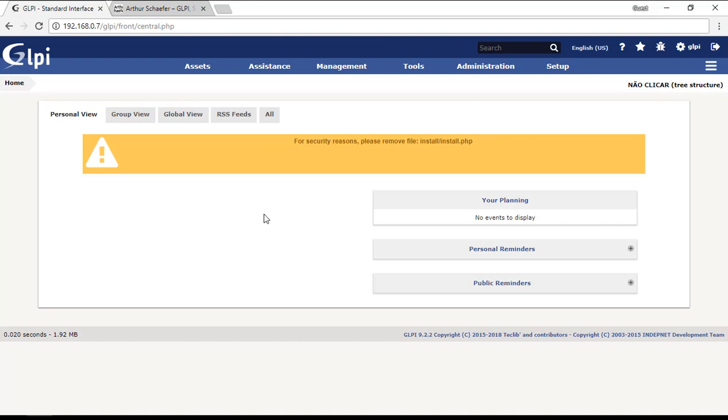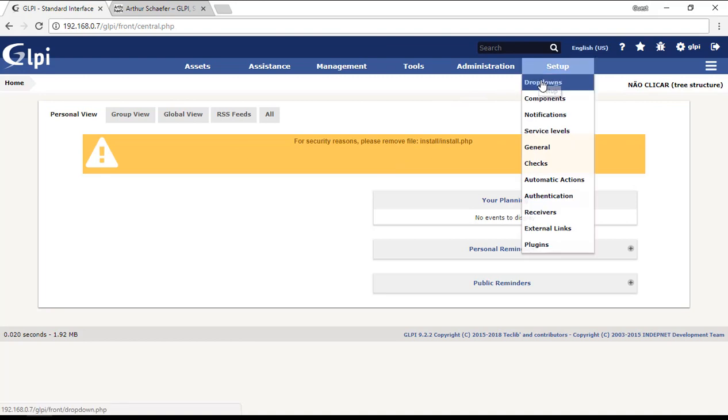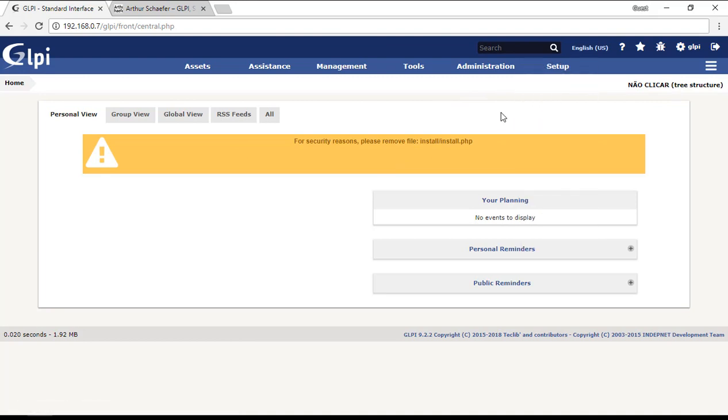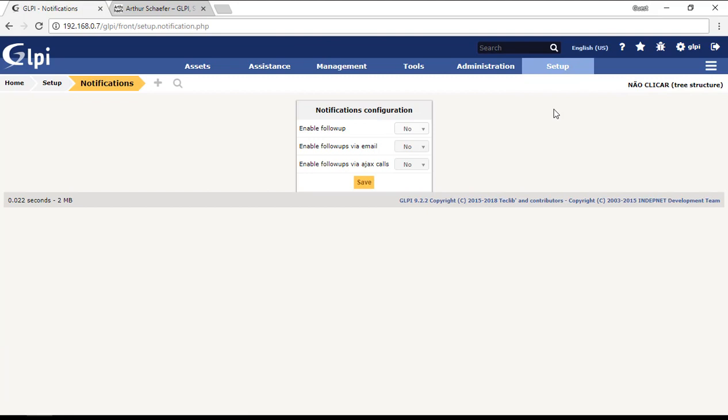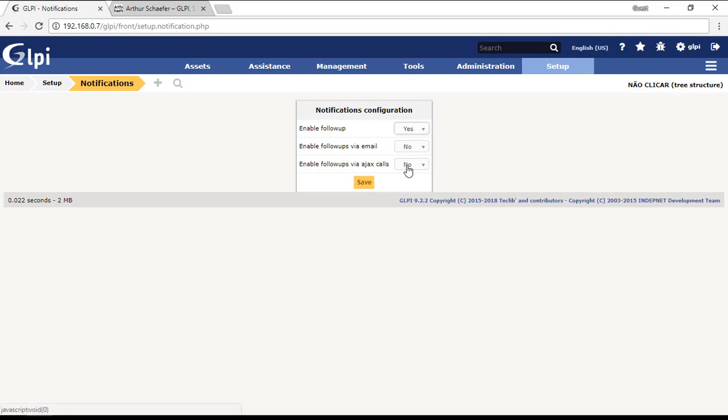First of all, you need to understand how notifications work. To understand how notifications work, I'm going to configure the Ajax and then you will see how to do that. First of all, you need to enable the follow-ups and enable the follow-ups via Ajax calls.